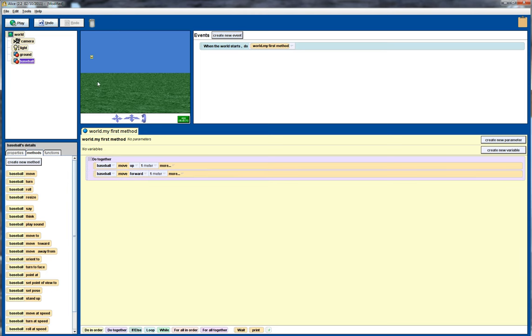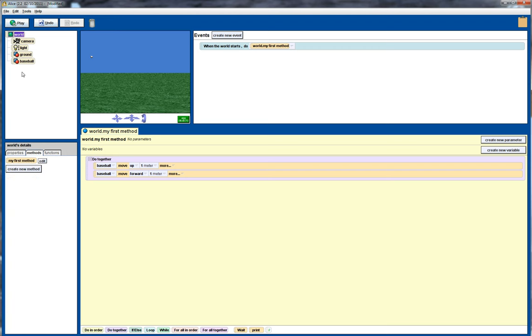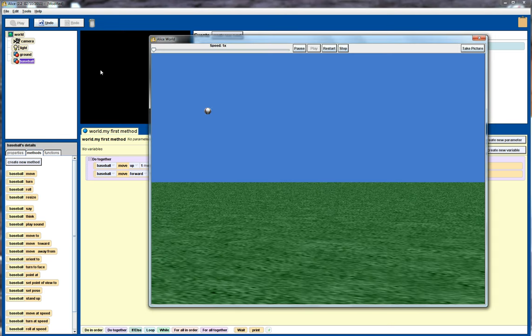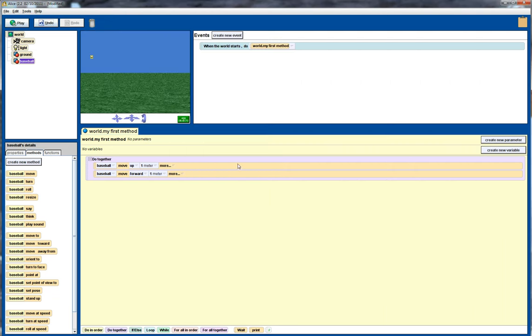Now I've actually set up the baseball so the forward direction is facing to the right, so it's facing across in this direction here. So let's just simply play that to see what it's doing, and we can see that it goes up and it goes across the screen at the same time. Not quite what we're after yet.